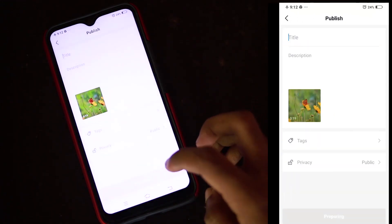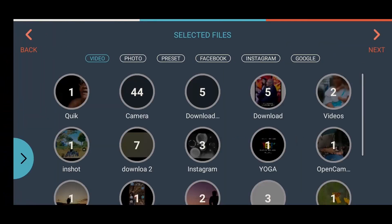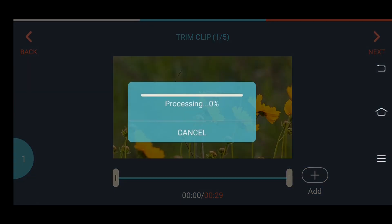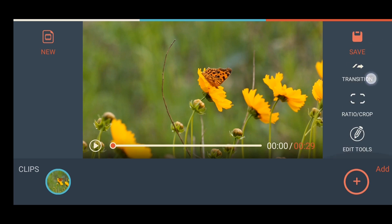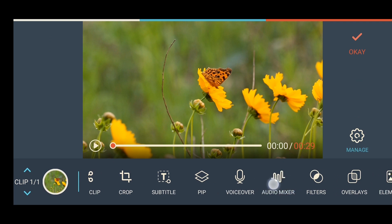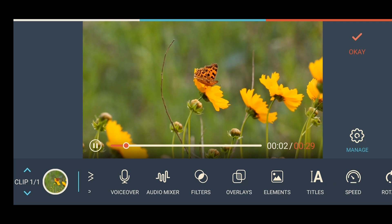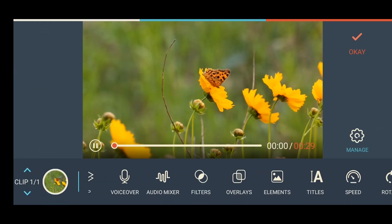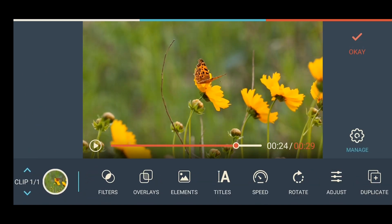The next app I want to show is FilmoraGo. We have a new interface for FilmoraGo. Click on the video and click on the button. Click on the toggle. Click on the filter preset. If you want to adjust the brightness and contrast, that is good. This is a great application for this film.